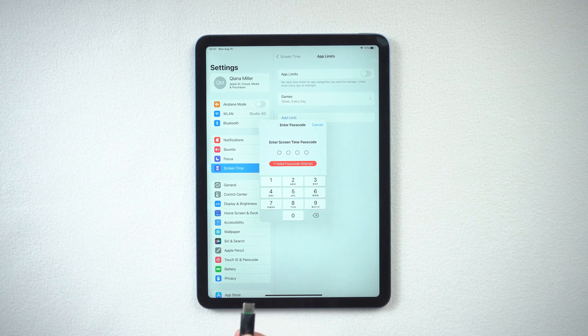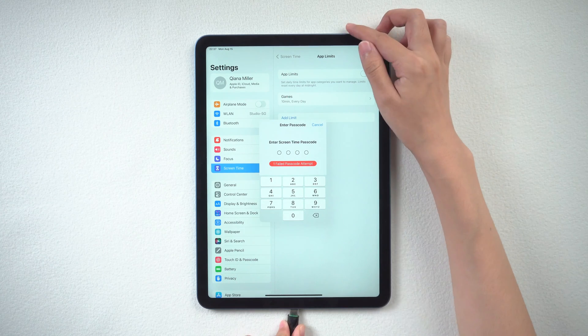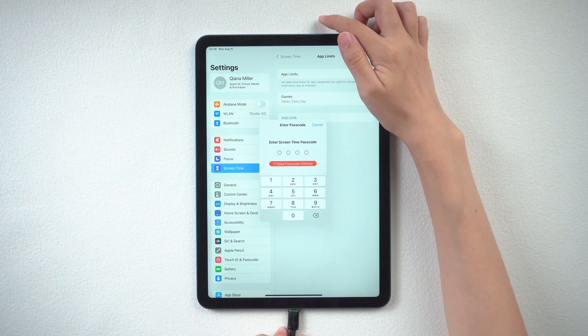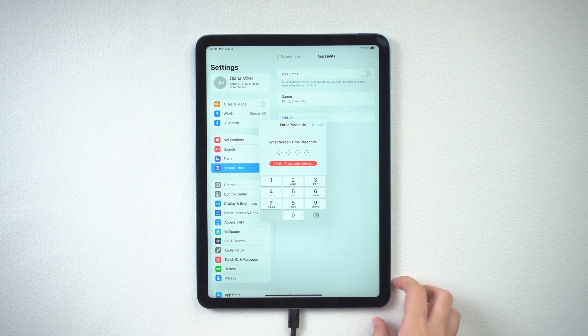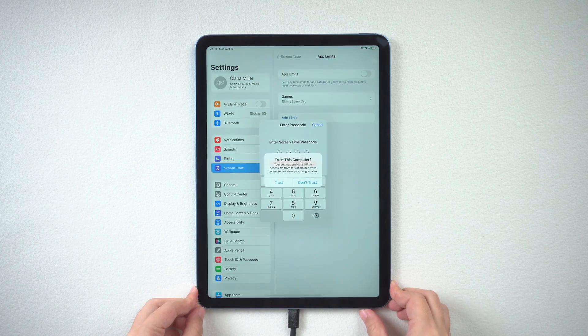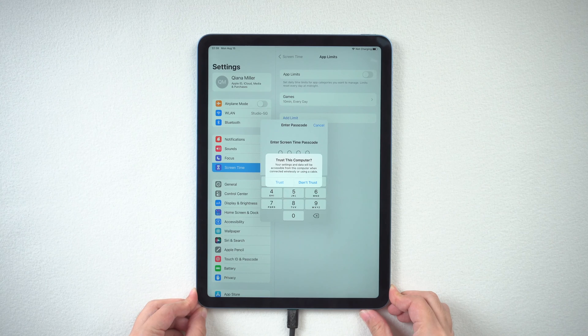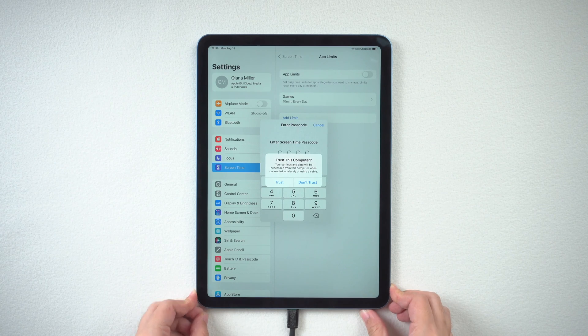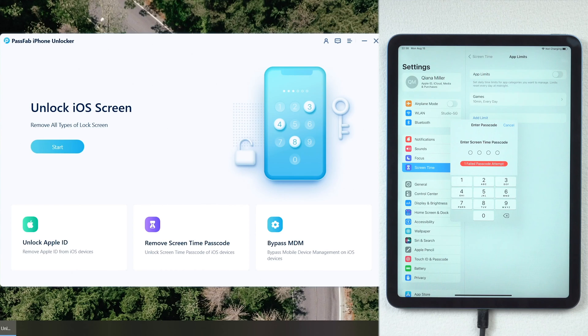Connect iPad to the computer. Trust the computer. And make sure you have turned off Find My iPad.